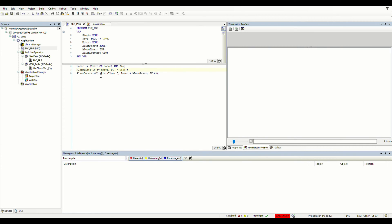The counting-up input is the alarm timer's output — the done bit of the timer — and the reset input is the alarm reset. We have the preset value as three, meaning that when the alarm in the second row happens three times or more, the done bit of the counter will become true and we will receive another alarm. So we have two alarms: one when the motor has been on for over two seconds, and another when the first alarm has happened three times or more.